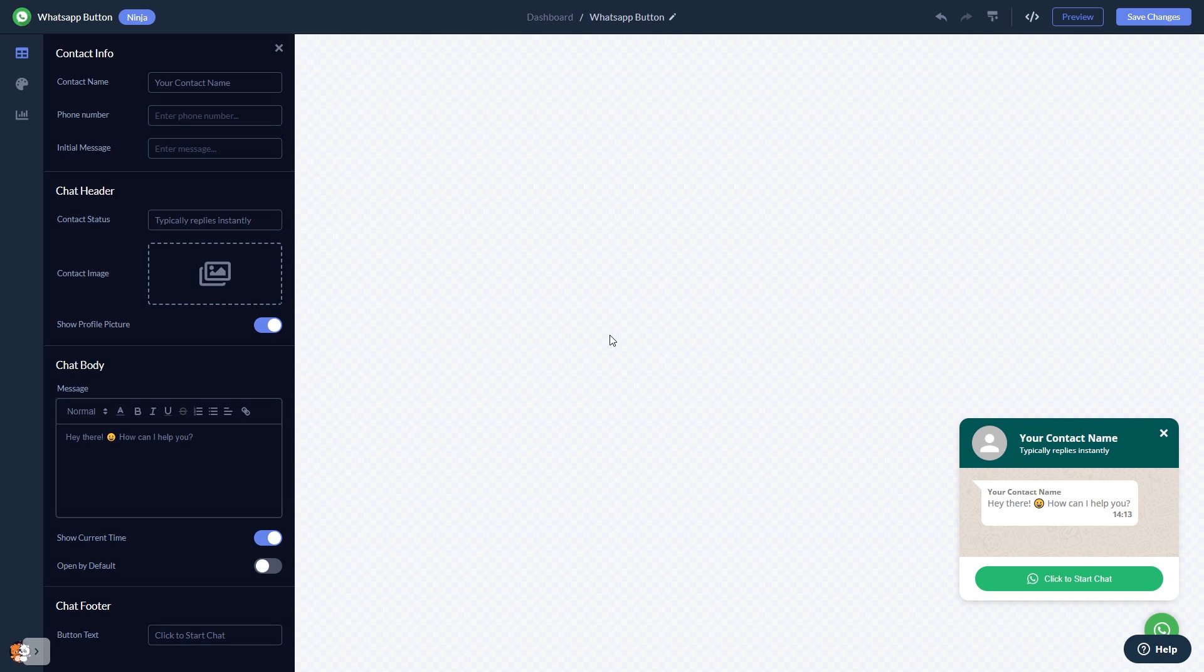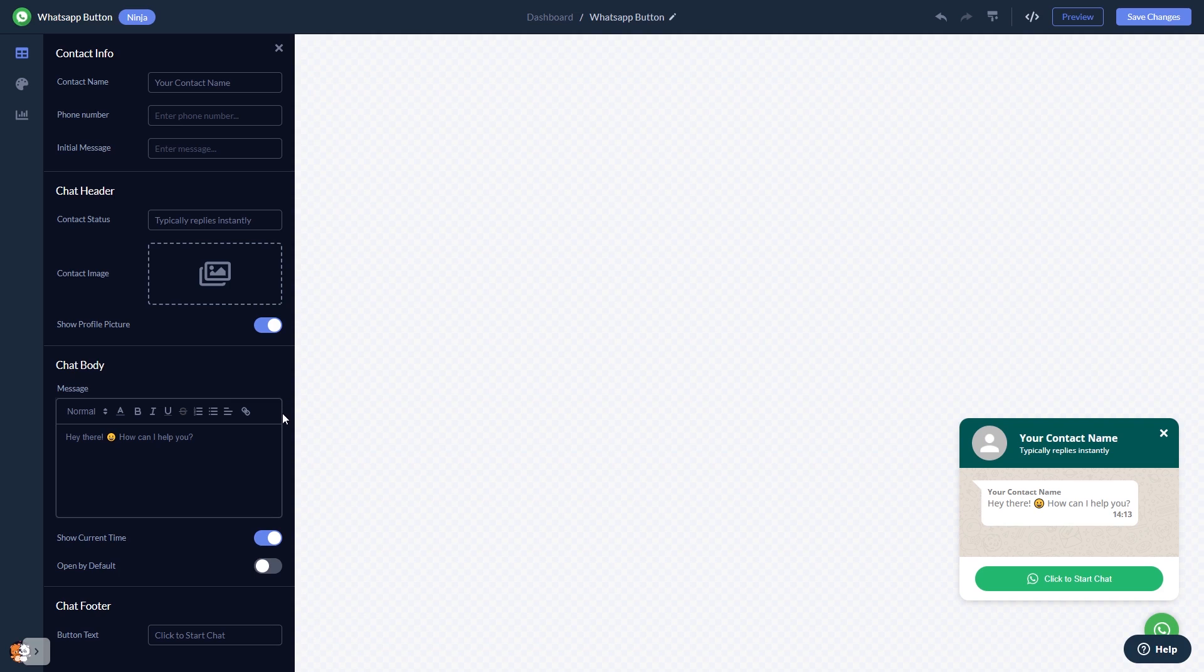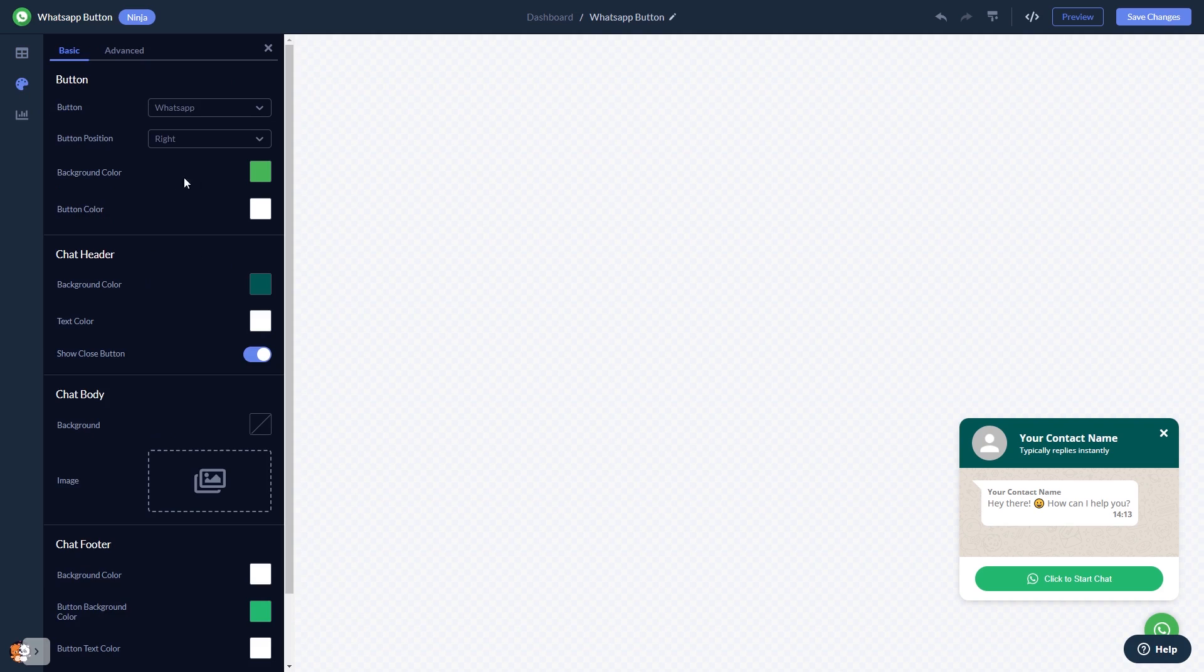In the editor, you can edit the chat content. Select the contact name, add your image, and customize the welcome message. You can customize the button and the chat's look and feel.